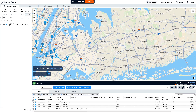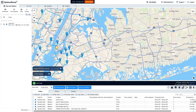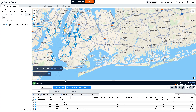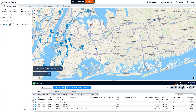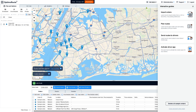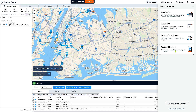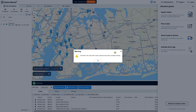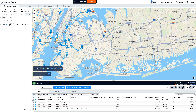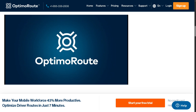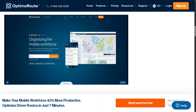Going back to the Plan and Optimize section, this is where you have full control using OptimaRoute for your drivers. You can import orders, get started, send routes to drivers, and activate the driver app since we already have the license. All drivers now have their routes planned and activated. That wraps up our dive into using OptimaRoute.